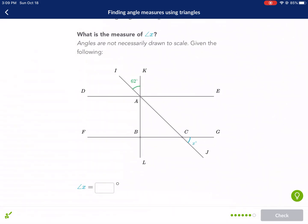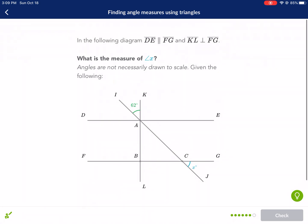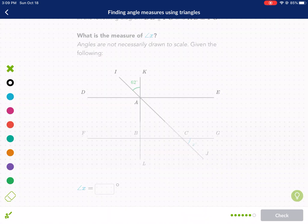Last one: we're told it's perpendicular, so one angle is 90. This angle is 62, and x is its vertical angle counterpart. So 180 minus 90 minus 62 gives our answer: x equals 28.